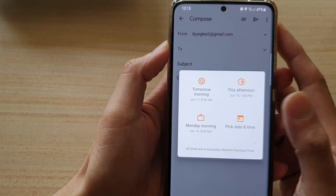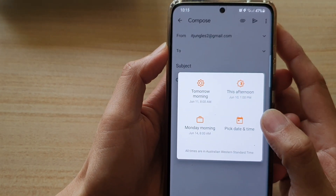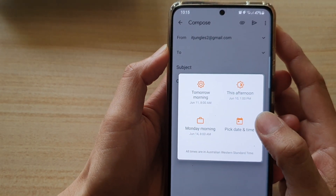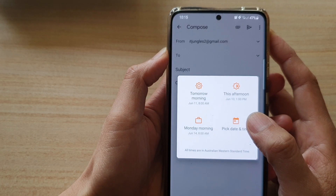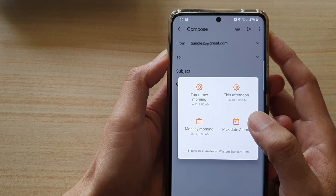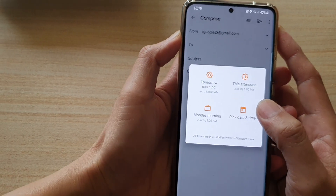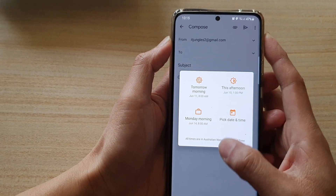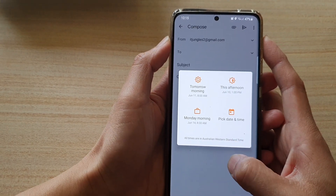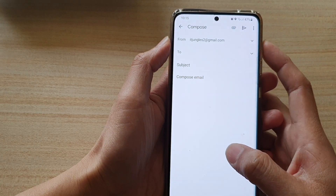Hi, in this video we're going to take a look at how you can schedule emails to send later on in Gmail on the Samsung Galaxy S21 series.